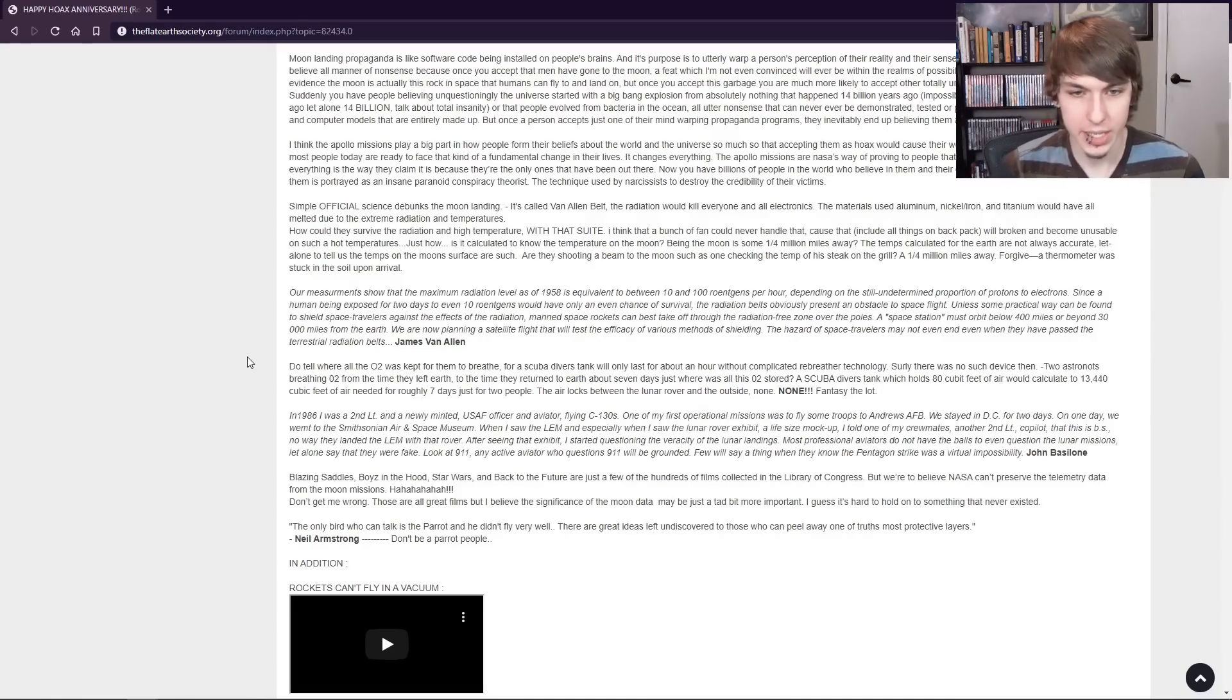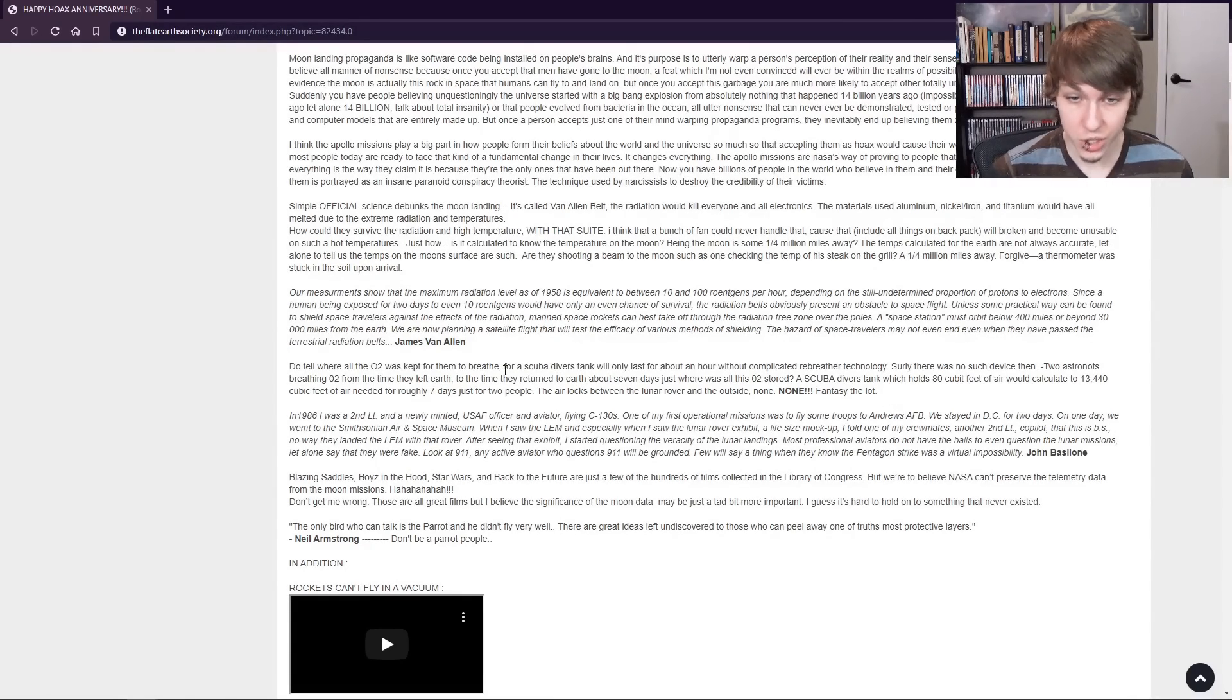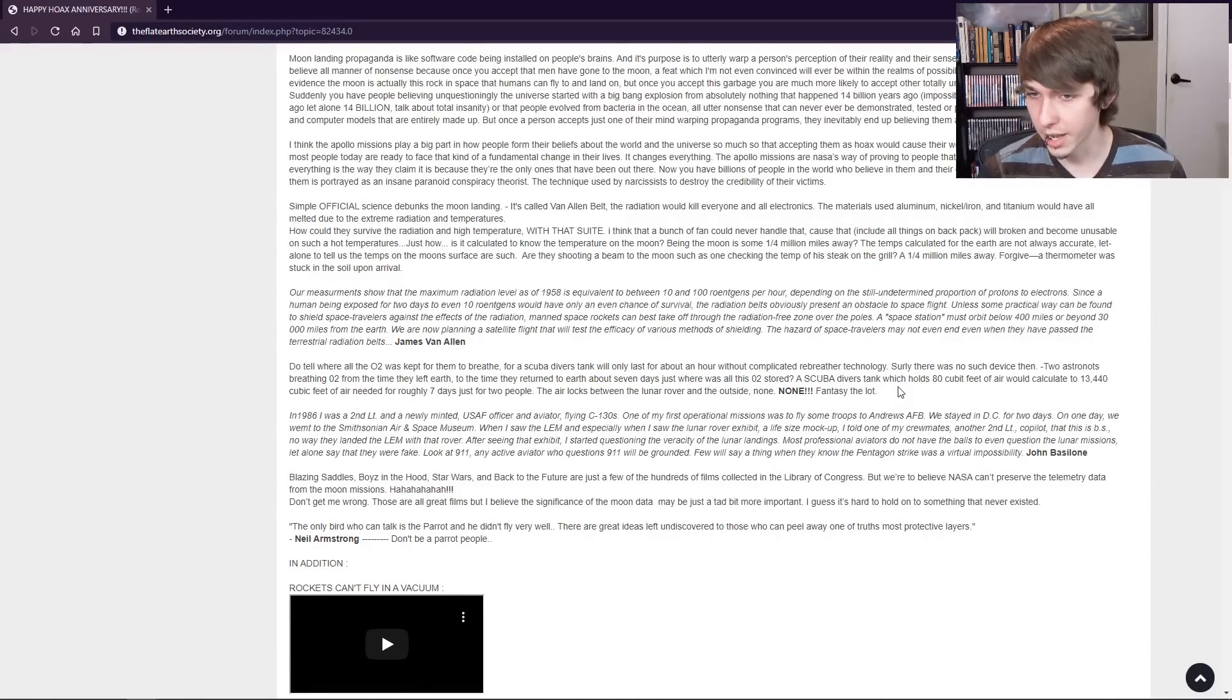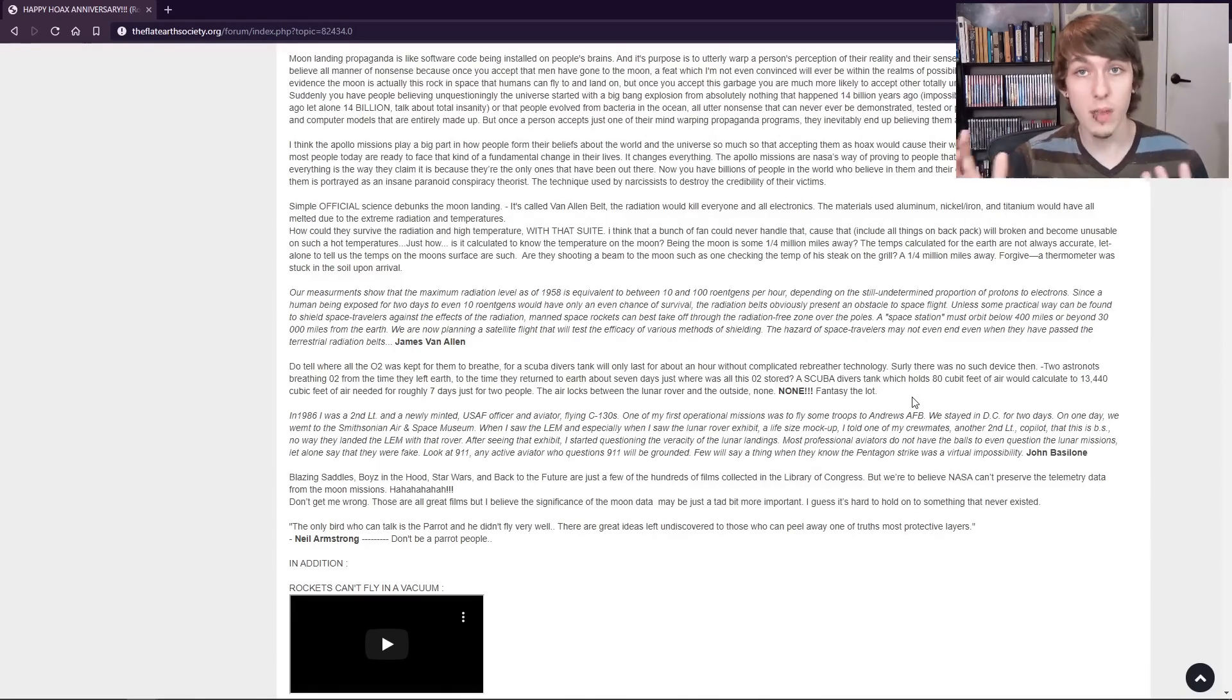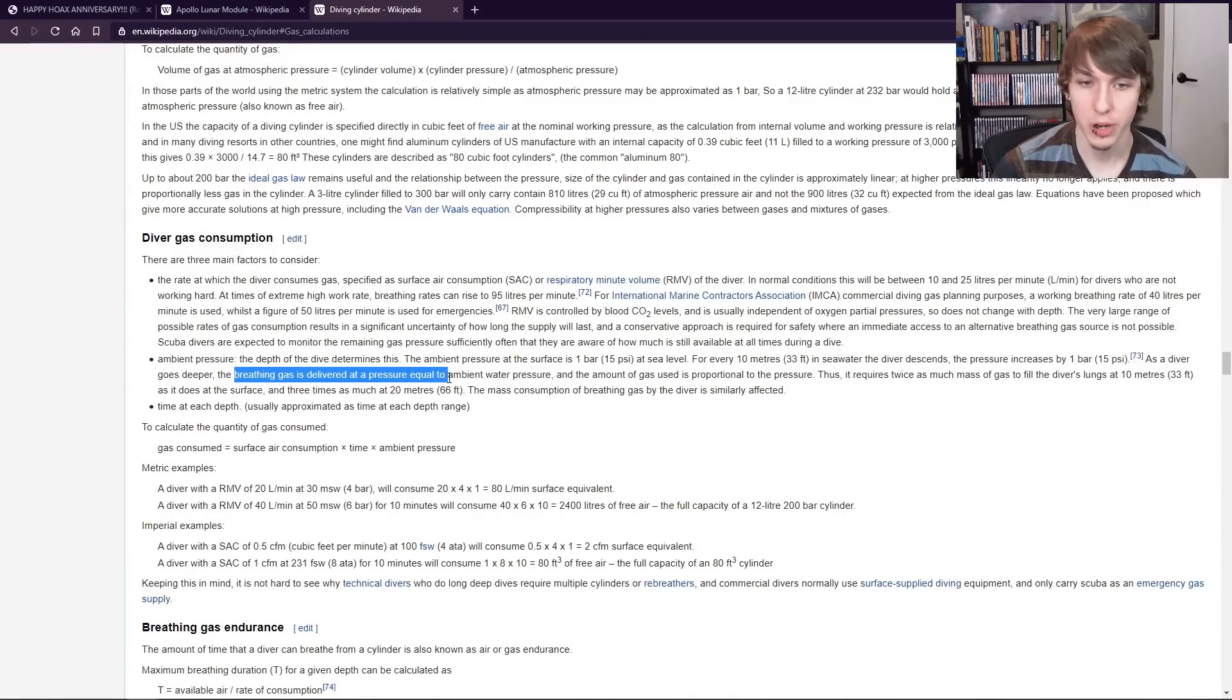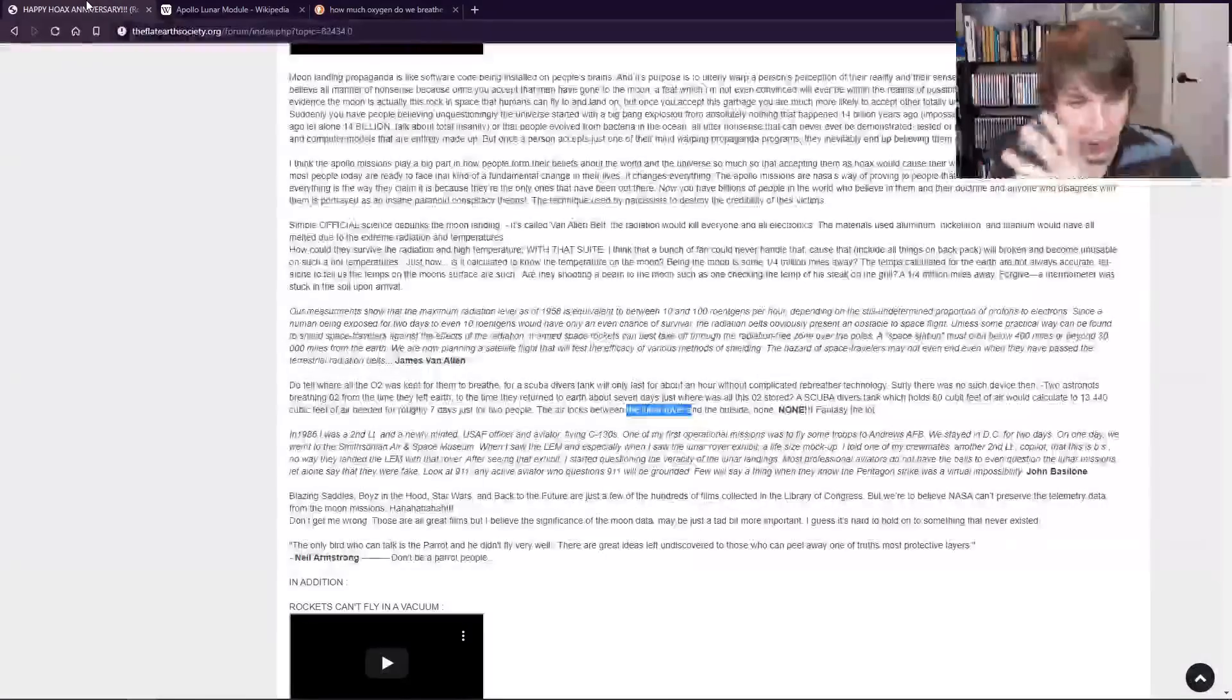So here he's saying that he doesn't know where all the oxygen was kept for them to breathe. Because a scuba diver's tank will only last for an hour without complicated rebreather technology. So I guess you would need that much cubic feet of air when you're comparing it to a scuba diver's tank. Which is totally different.